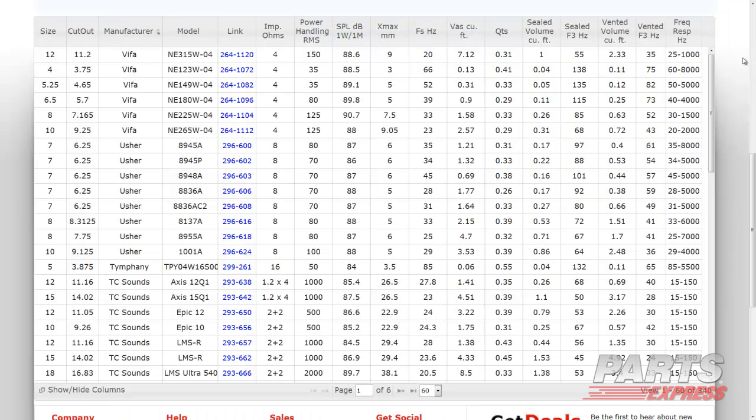When searching for a woofer, some common things we would want to look for is size, power handling, manufacturer, impedance, sealed box size, and vented box size.